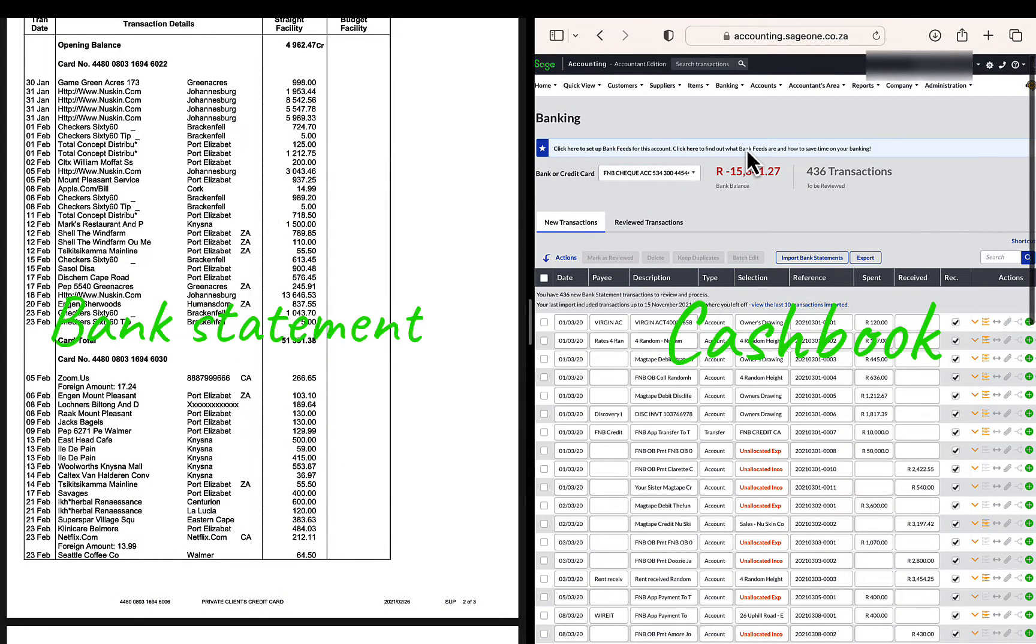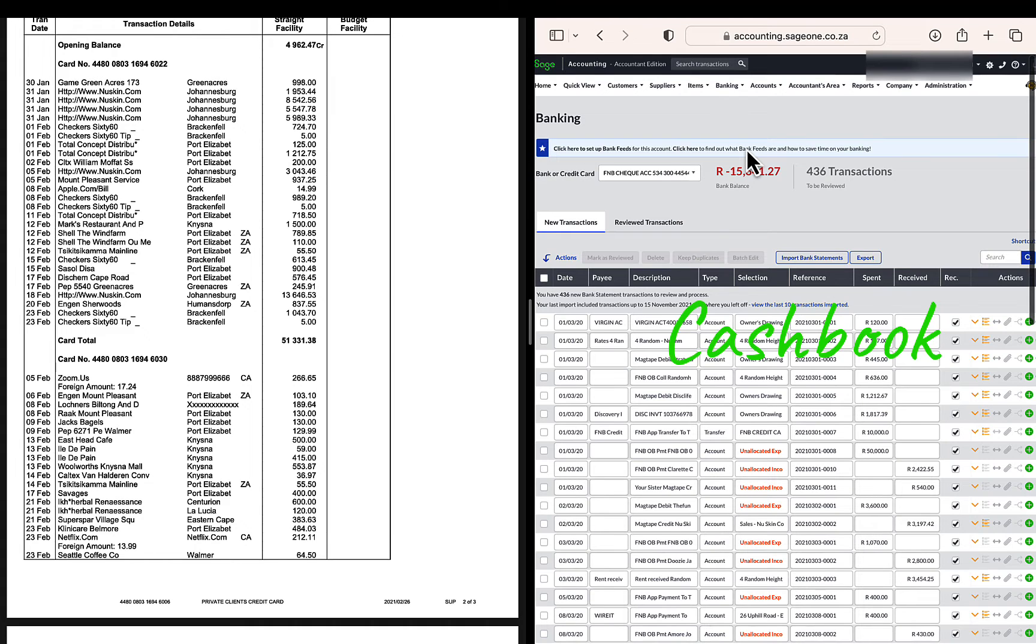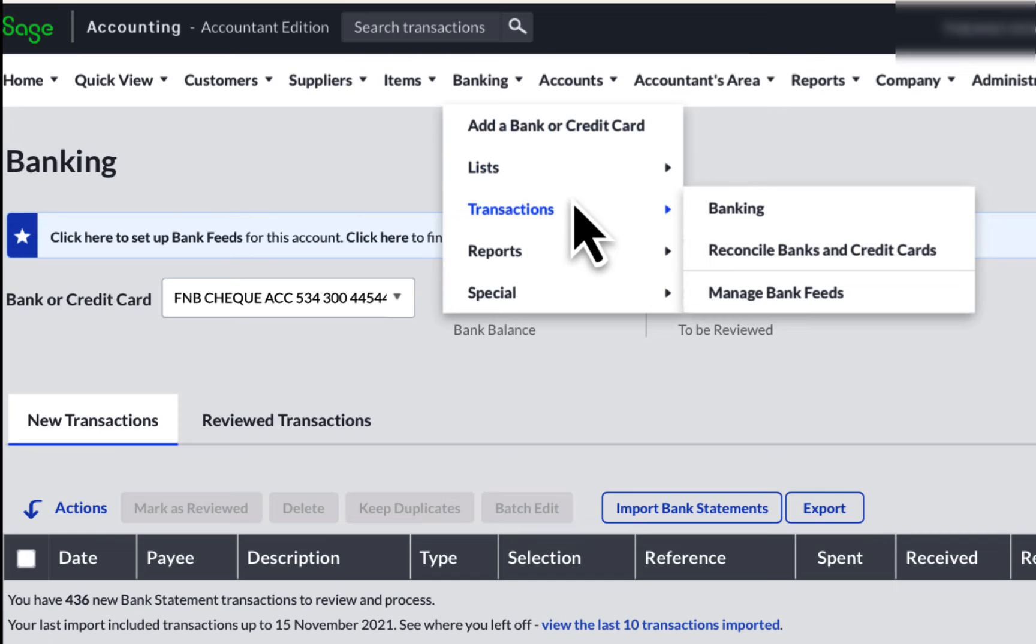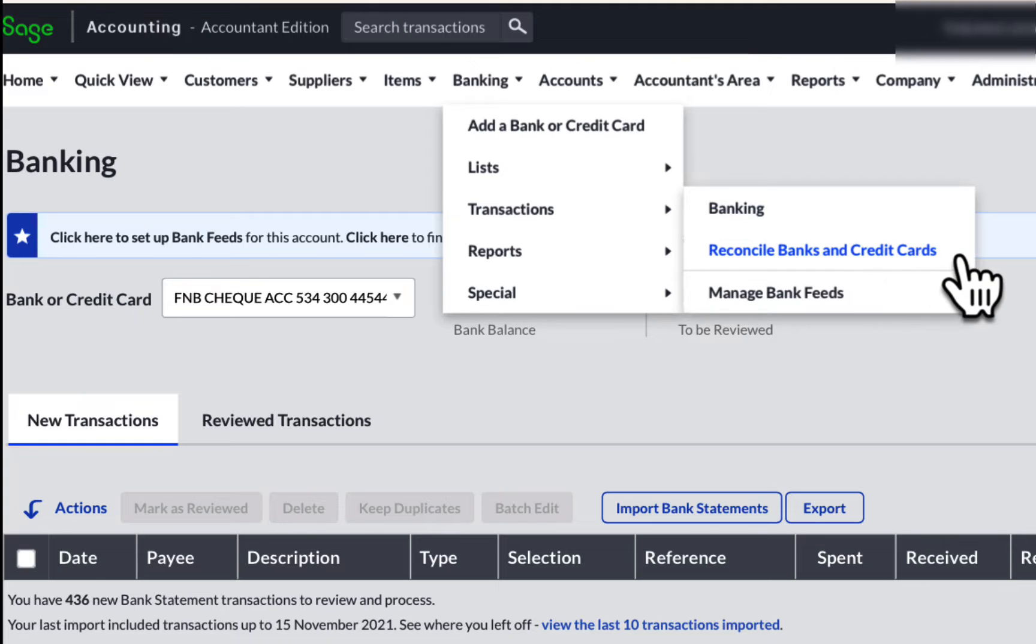Displayed on the screen are the bank statement on the left hand side and Sage Business Accounting on the right. In Sage, I'm currently working on the cashbook and I'm going to the bank reconciliations from the top navigation menu bar by moving my cursor to Banking, Transactions, and to the right, Reconcile Banks and Credit Cards. Click on it.